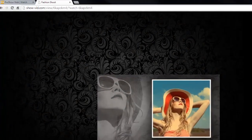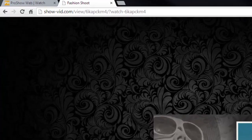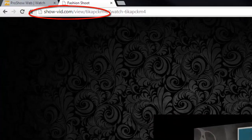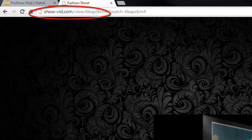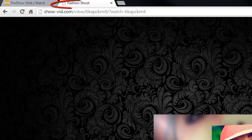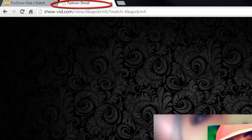As you can see here, the URL is a very generic showvid.com, and the title that appears in the browser will be the name of your show.